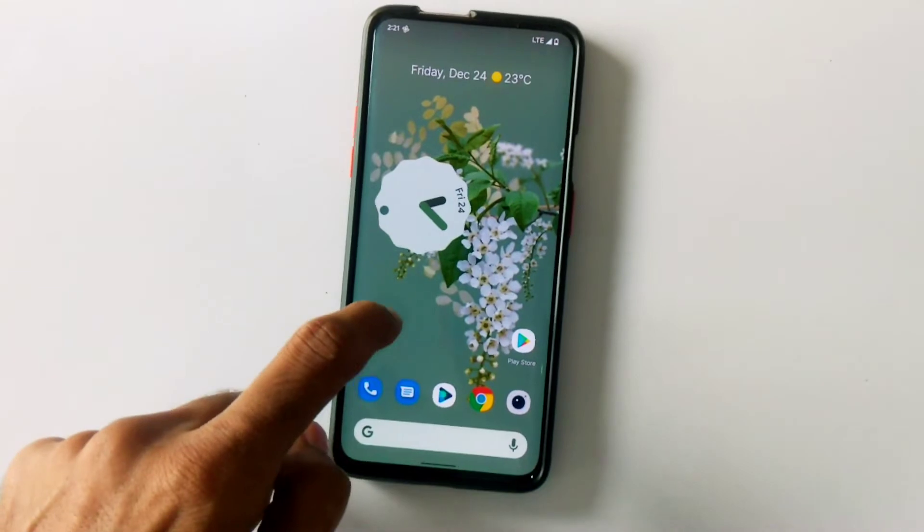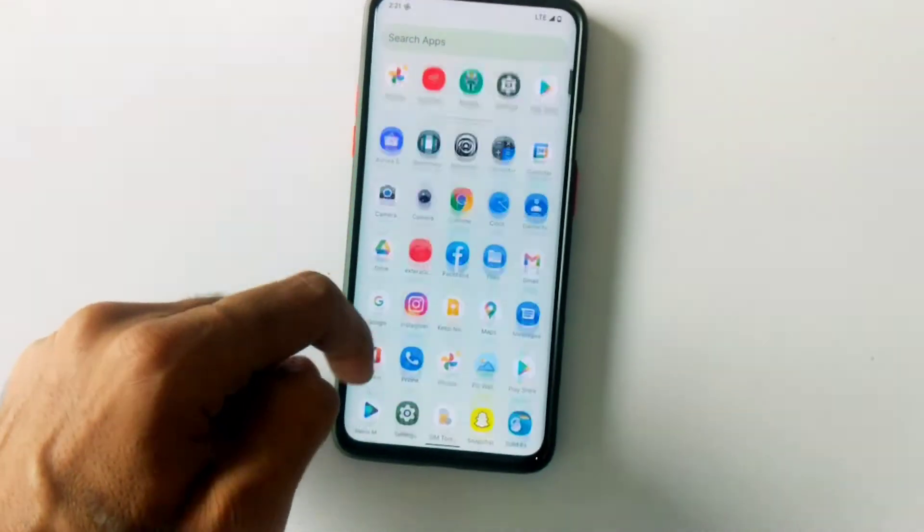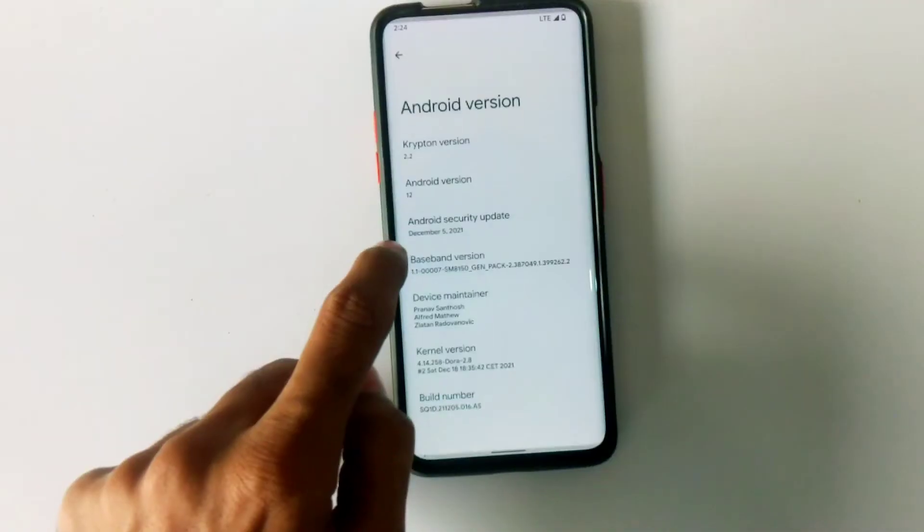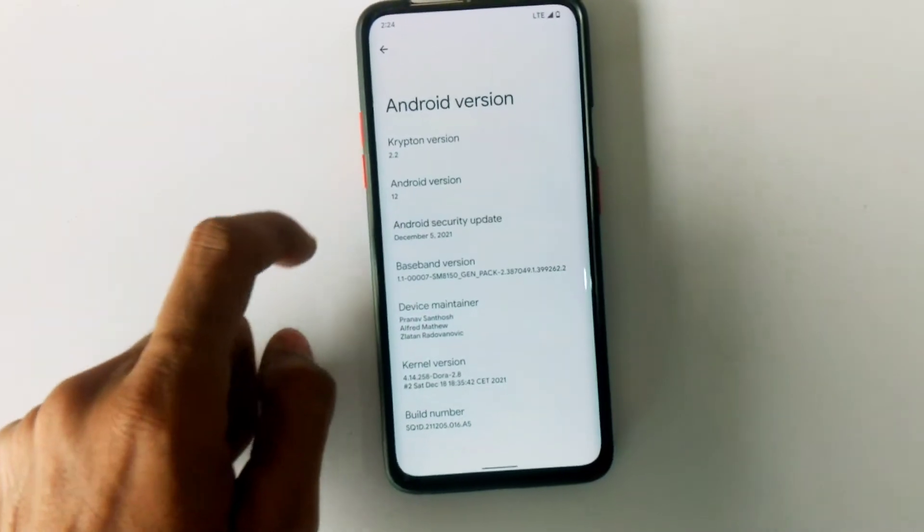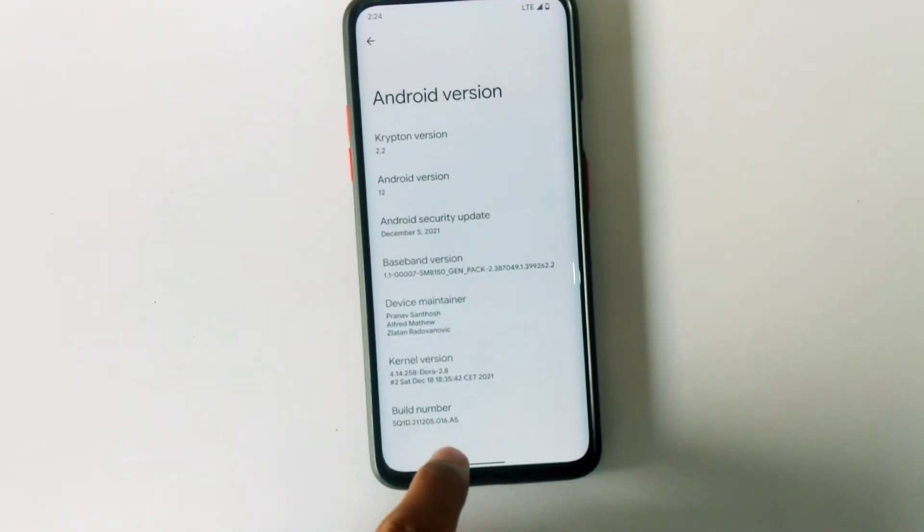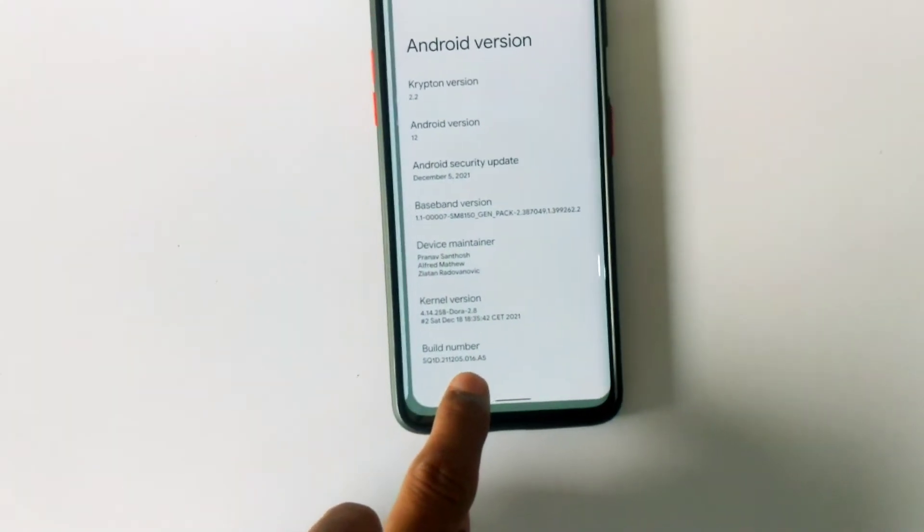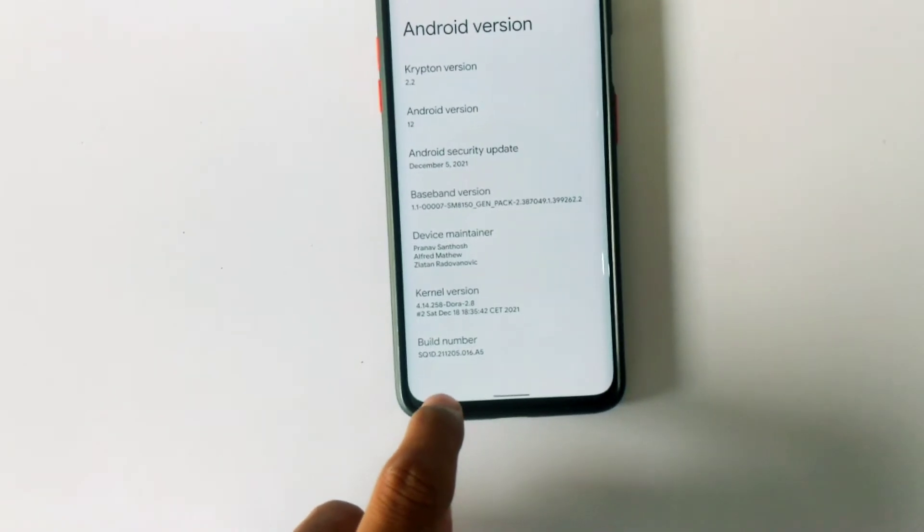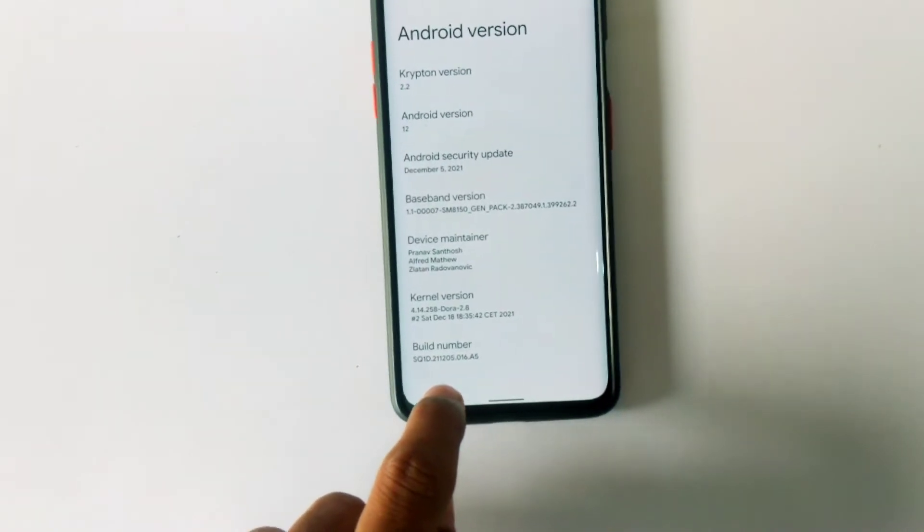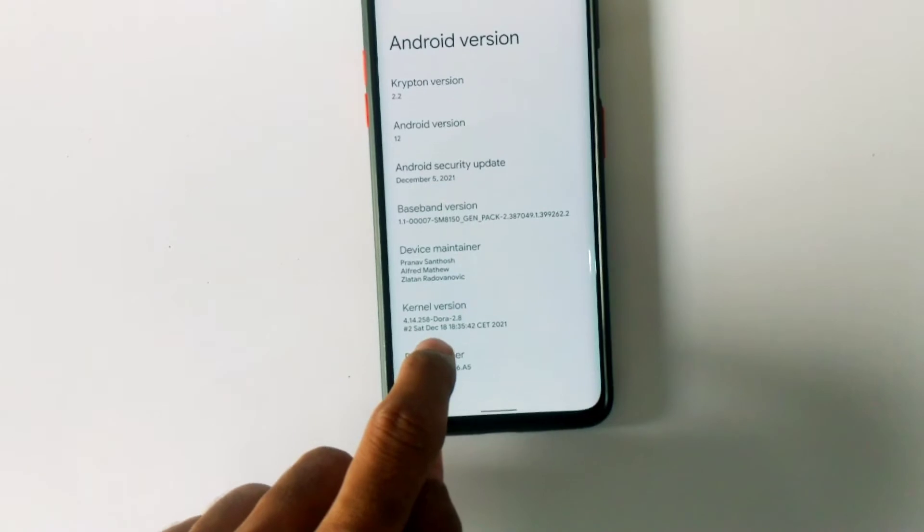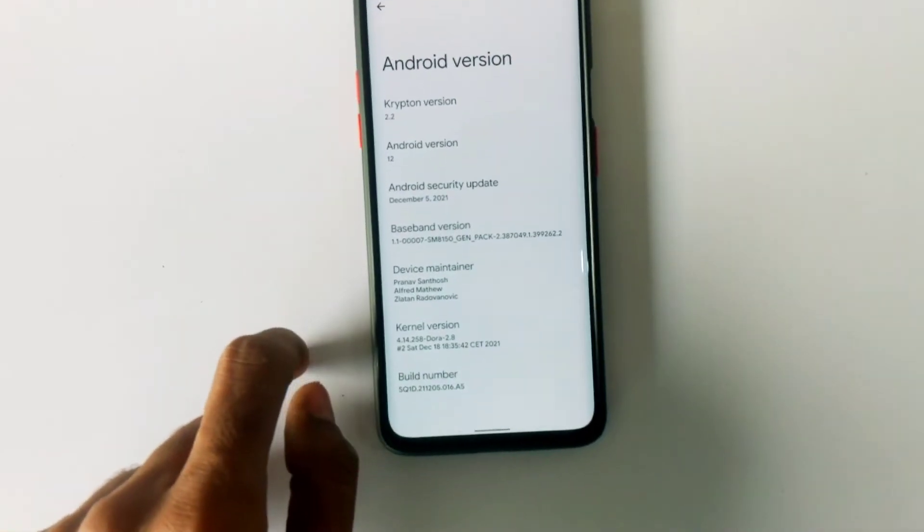I feel this is one of the best Android 12 custom ROMs you can get for your OnePlus 7 series. As you can see, it is the latest version of KOSP, which is 2.2, based on Android 12, which comes with a December security patch and the Dora kernel version is 2.8.